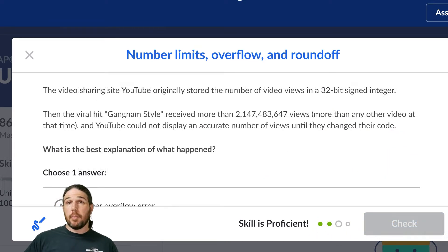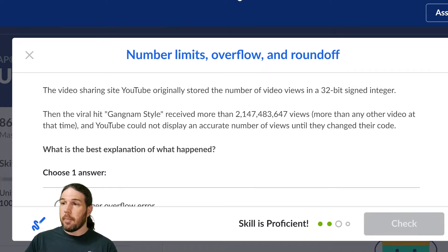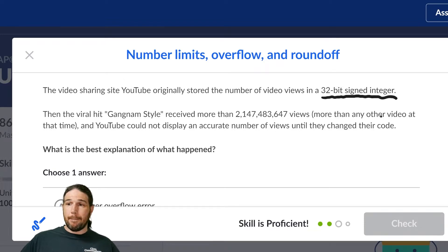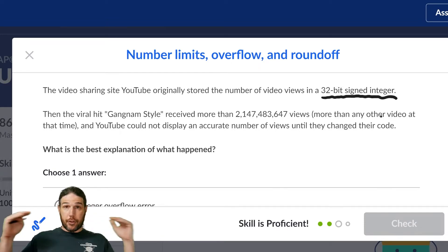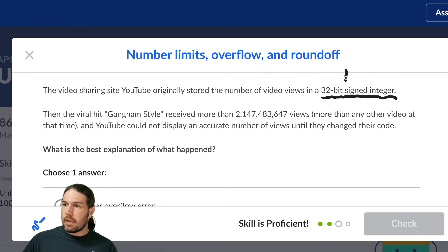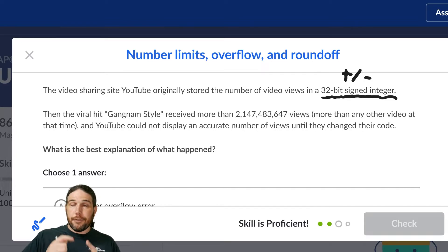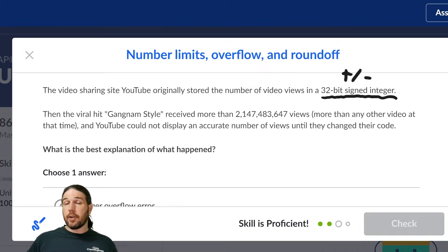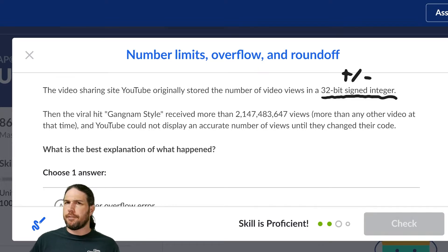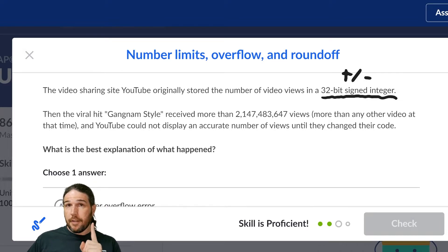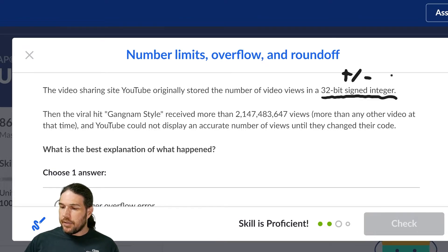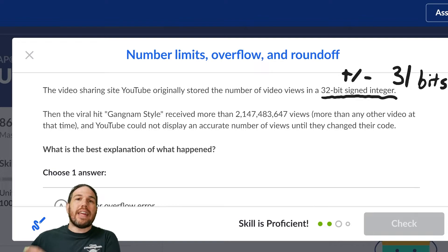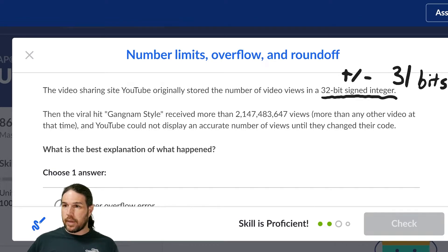Okay, problem number 3. The video sharing site YouTube originally stored the number of video views in a 32-bit signed integer. So let's talk a little bit about what that means. 32 bits means it has 32 bits. I hope that makes sense. Signed means that it can be positive or negative, and that the first bit in the string denotes whether it is positive or negative. Now, I don't know why they're using a signed integer system when I don't think views can be negative. You can't un-view something, but regardless, that means if one of the bits is being used to denote positive and negative, it means that there are 31 bits left to show the actual value of the number.